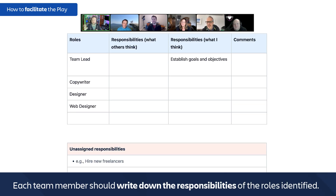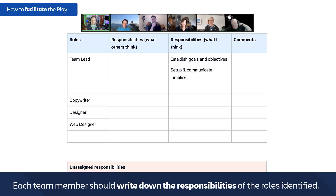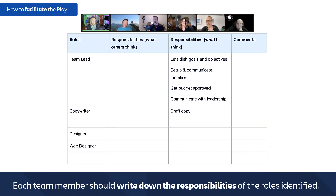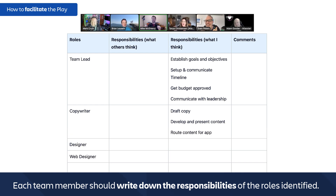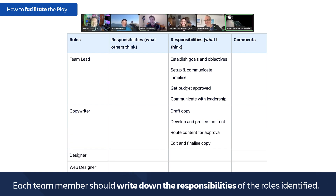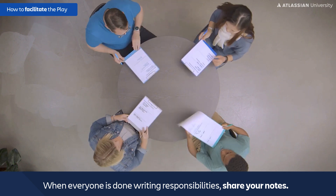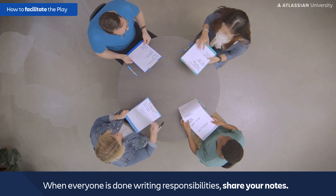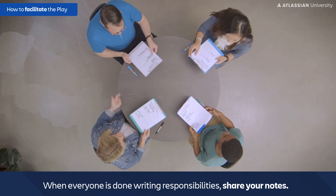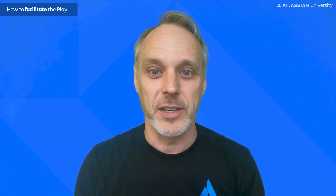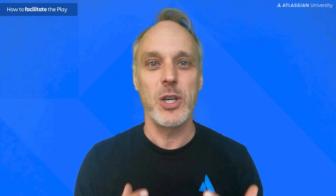Each team member should now individually write down the responsibilities of the roles identified — what you think are the responsibilities of each role. If you're working in a cross-functional team, you might not know all the responsibilities of your teammates, and that's okay. Try to fill it out as best you can. When everyone is done, share your notes and go through the list role by role. This is the interesting part — there can be quite some surprises, and that's great. It means there were unknown expectations of a specific role. Encourage everyone to share their thoughts, as it's important that the team creates a shared understanding of the responsibilities of each role.